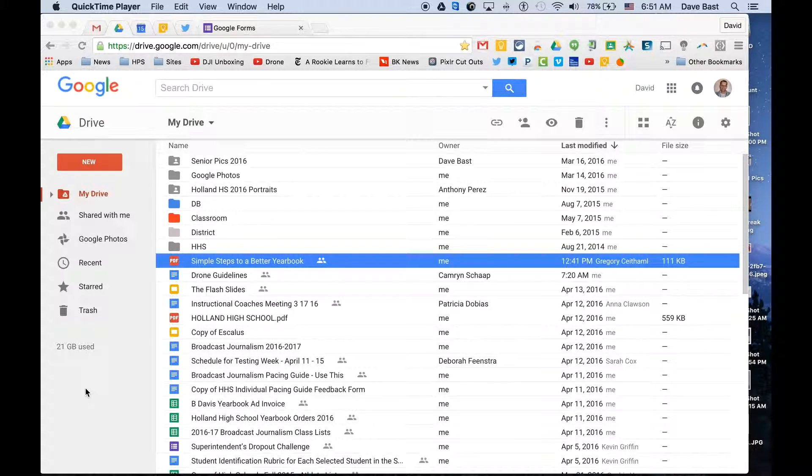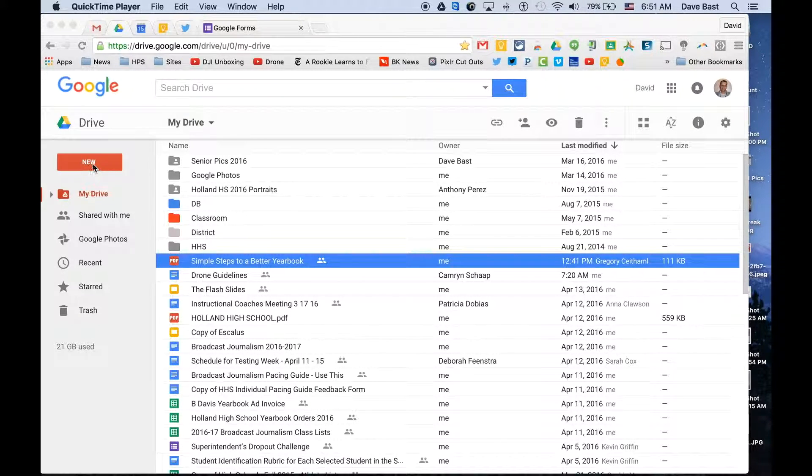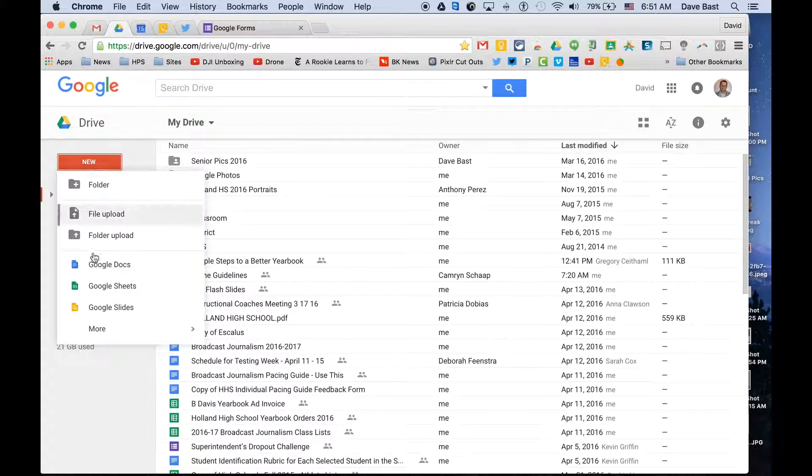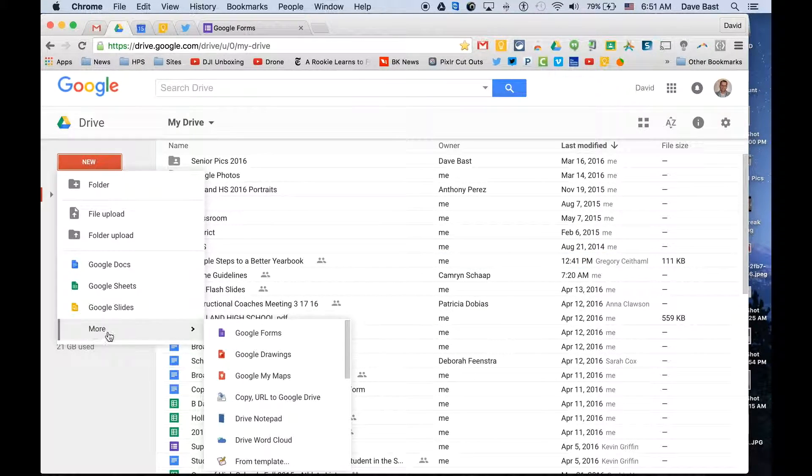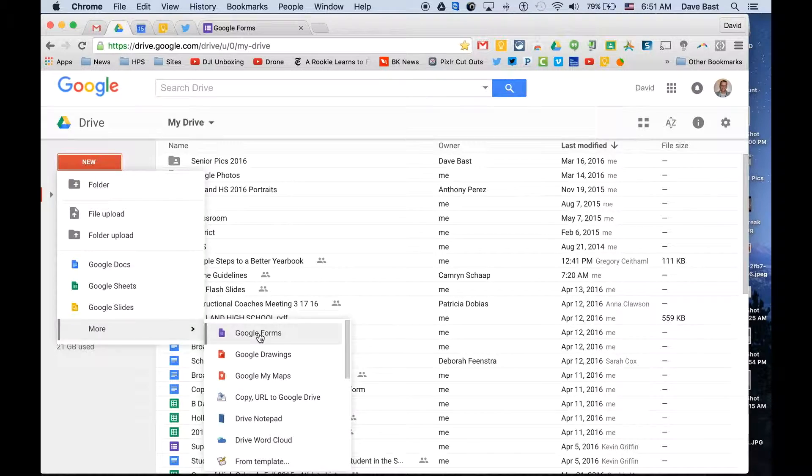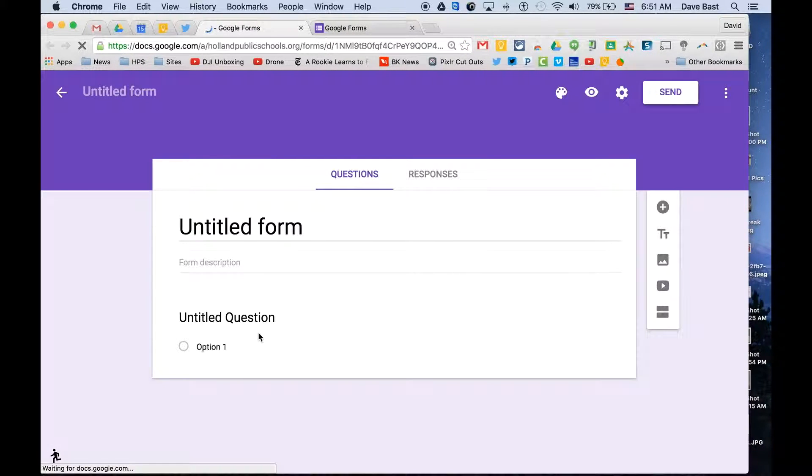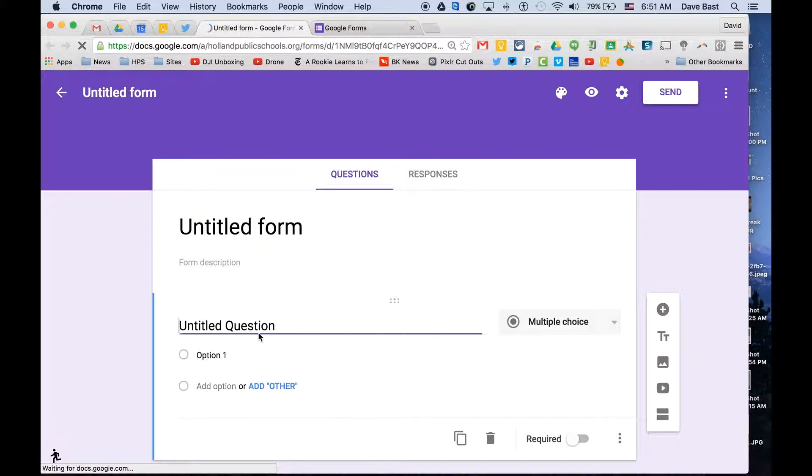So here's a quick tip for using Google Forms. If you're used to using Forms simply by going to the New button when you're in Drive and going down and choosing Forms, then you'll see the blank form template where you can begin from scratch. That's how a lot of us use it, and that's great.